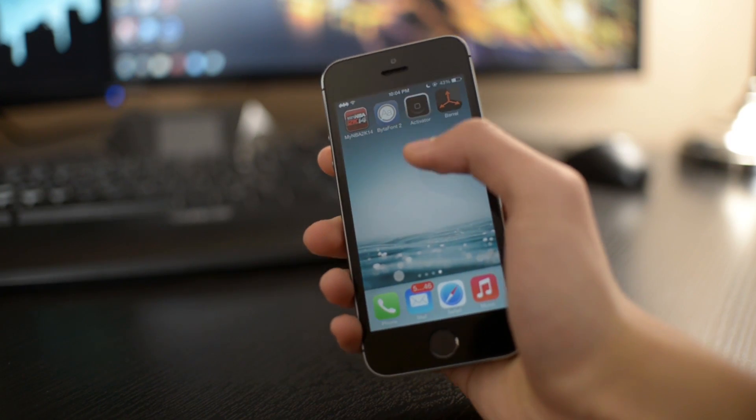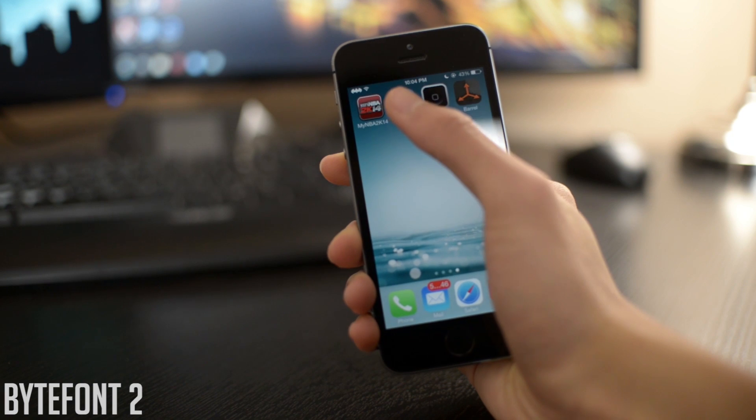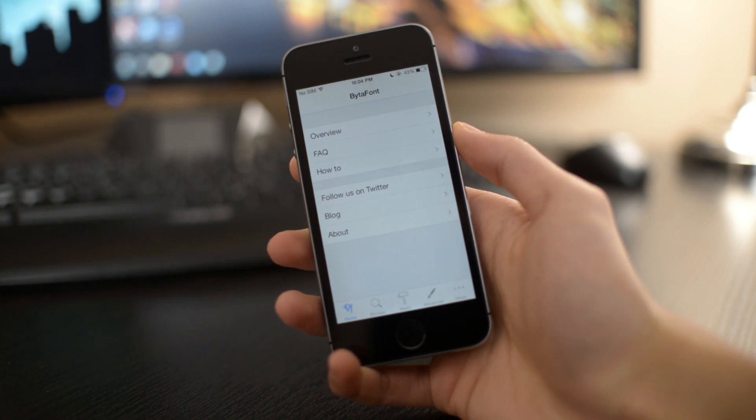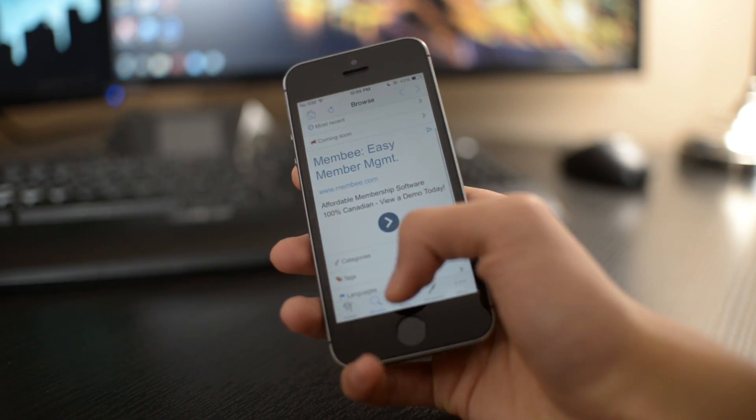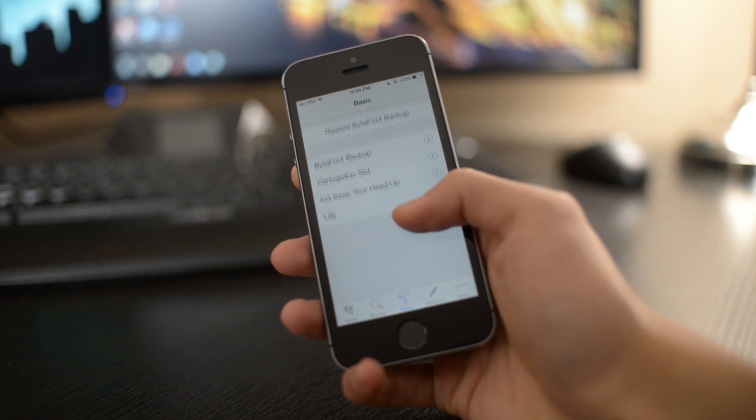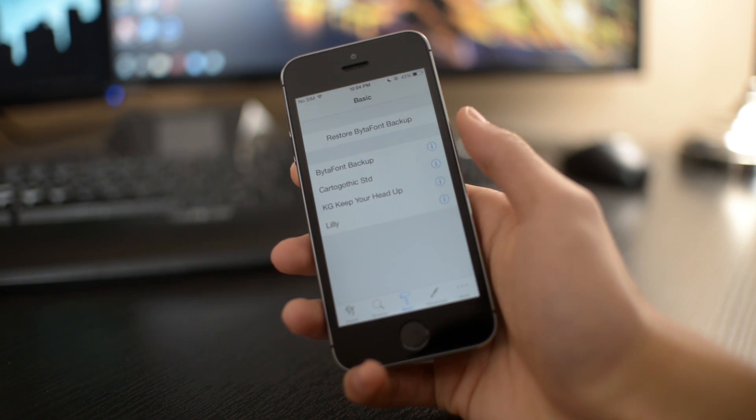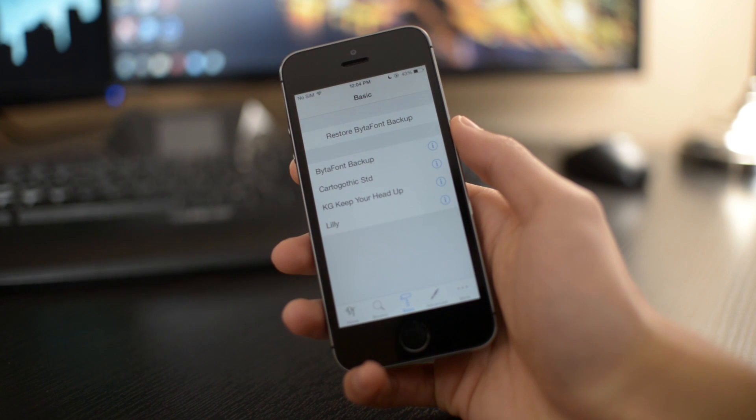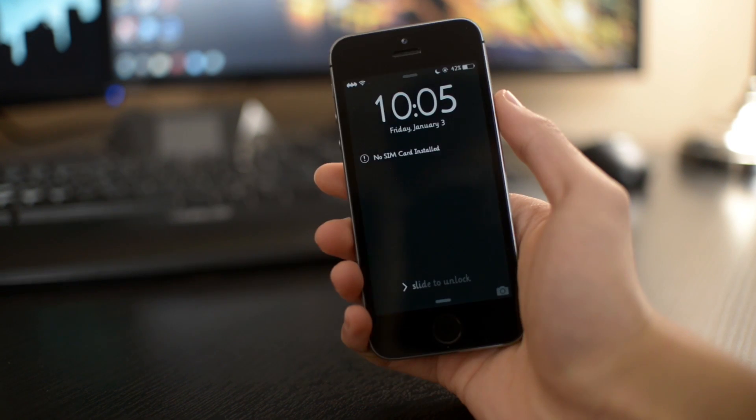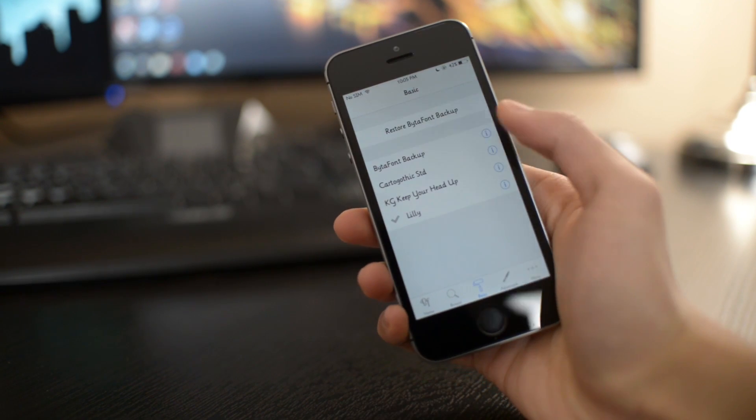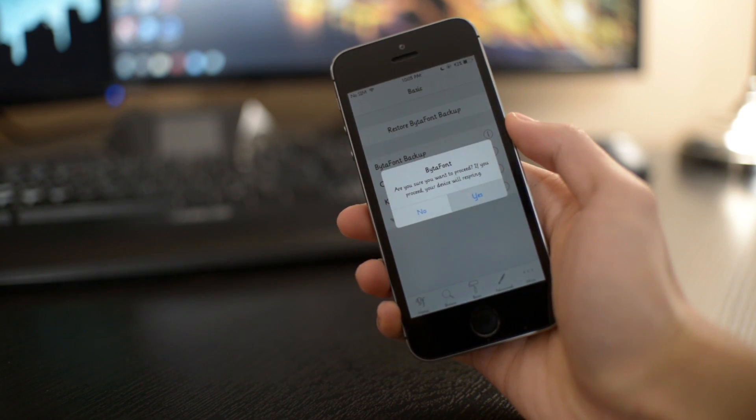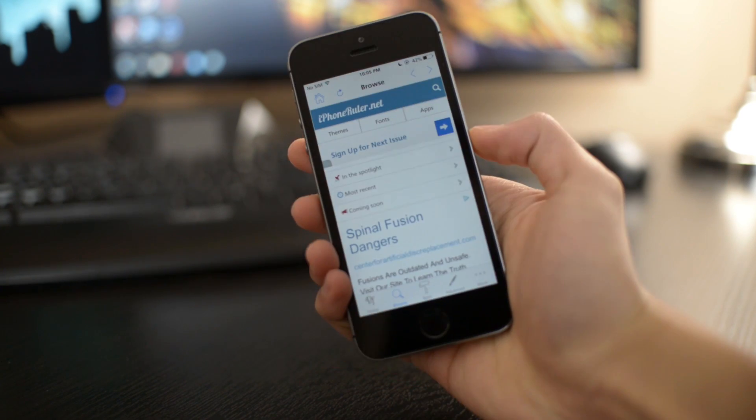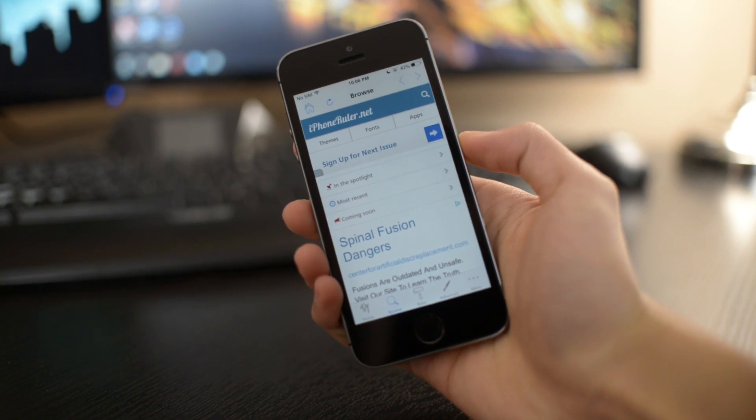The first one I want to show you is called Bytefont2. This basically allows you to change your system font on your device. Just go into this app and you have to download these fonts in Cydia. After downloading, I currently have four fonts, so you do get a bunch of nice fonts to change on your device.